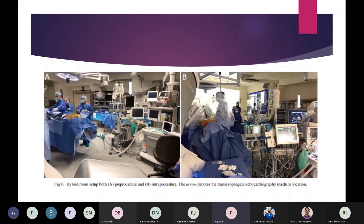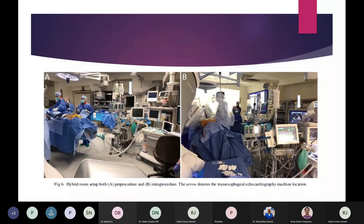This is the hybrid room setup where the head end is kept free for easy accessibility of neck vessels to the surgeon. TEE is placed to the right of the operating table and is performed routinely in these procedures.